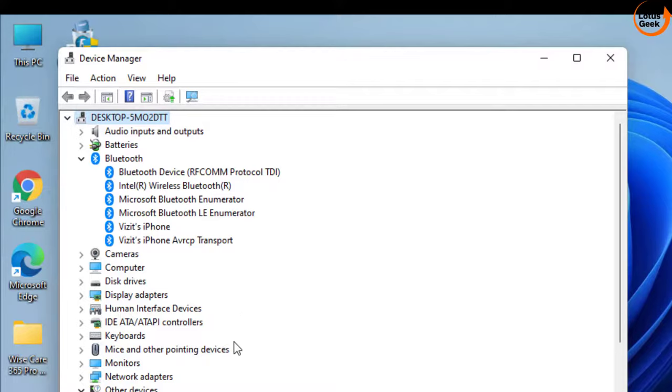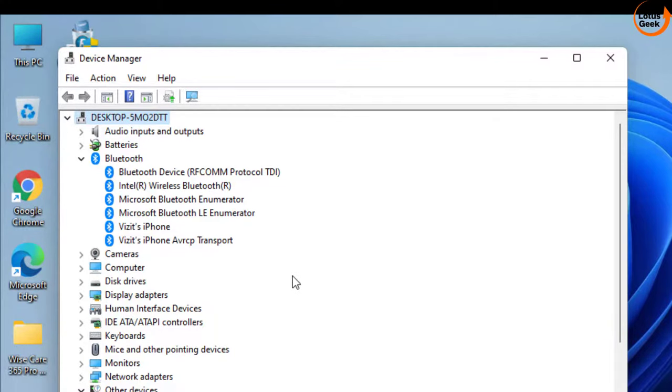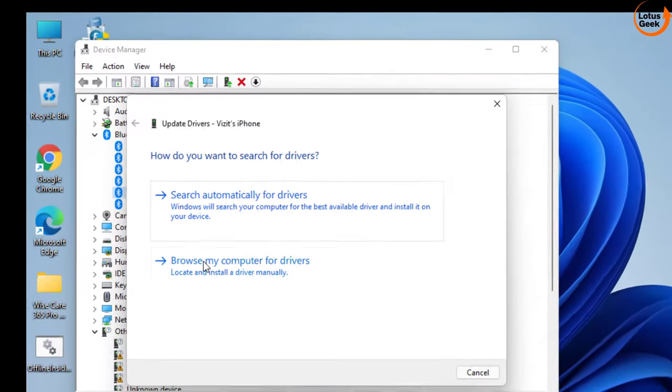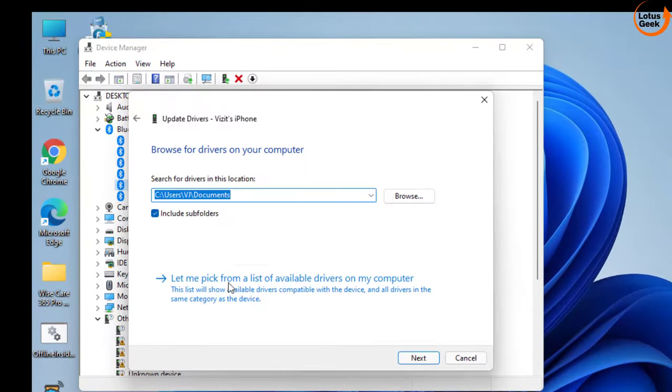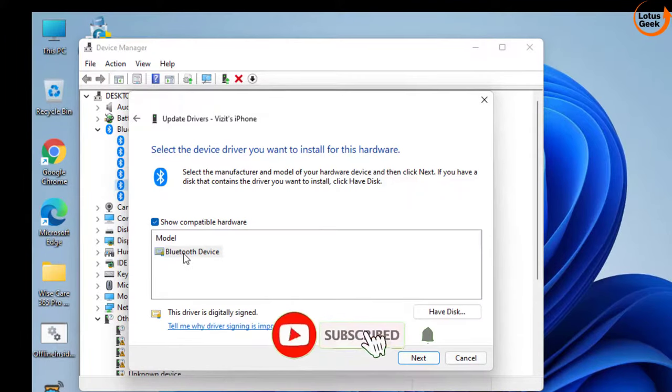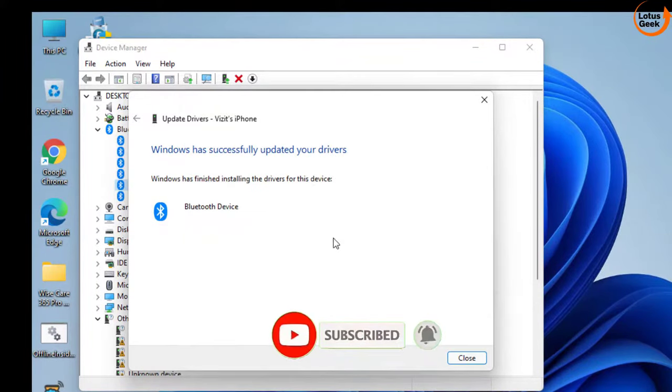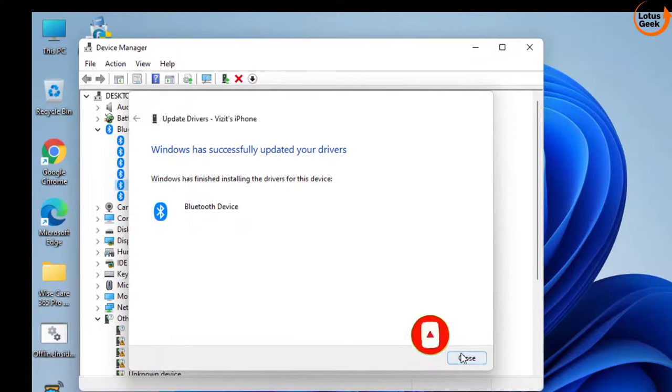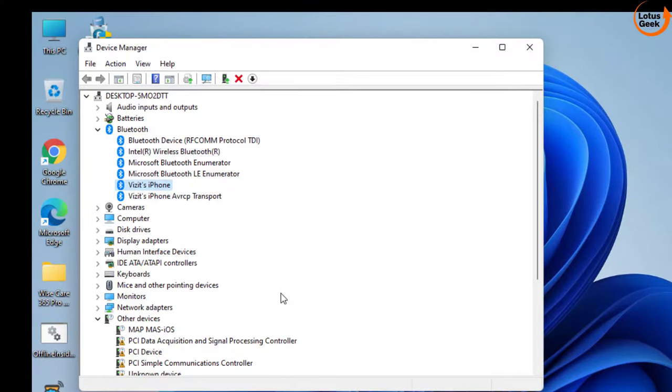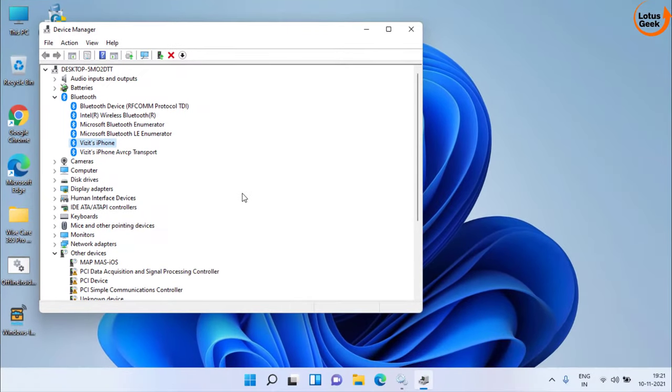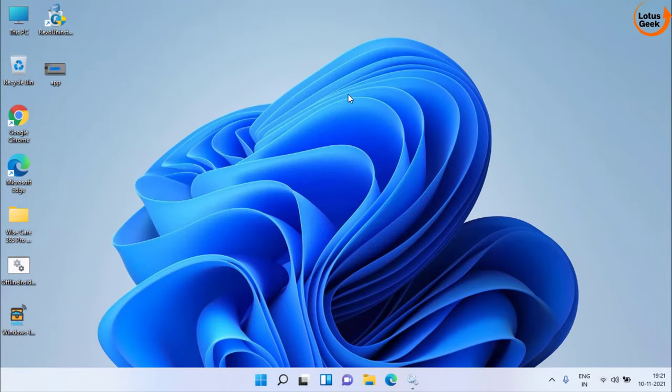Now if the sound is still not coming, next step you can do is to update your Bluetooth driver one by one. For example these five drivers are present here. You need to right click on each driver and choose the option upgrade driver. Choose the second option and again choose second option, let me pick from the list of available drivers. Choose the Bluetooth device and hit the next button to complete installing the Bluetooth drivers. You need to proceed the same step with all these four or five adapters present here. After that close it and don't forget to restart your system.